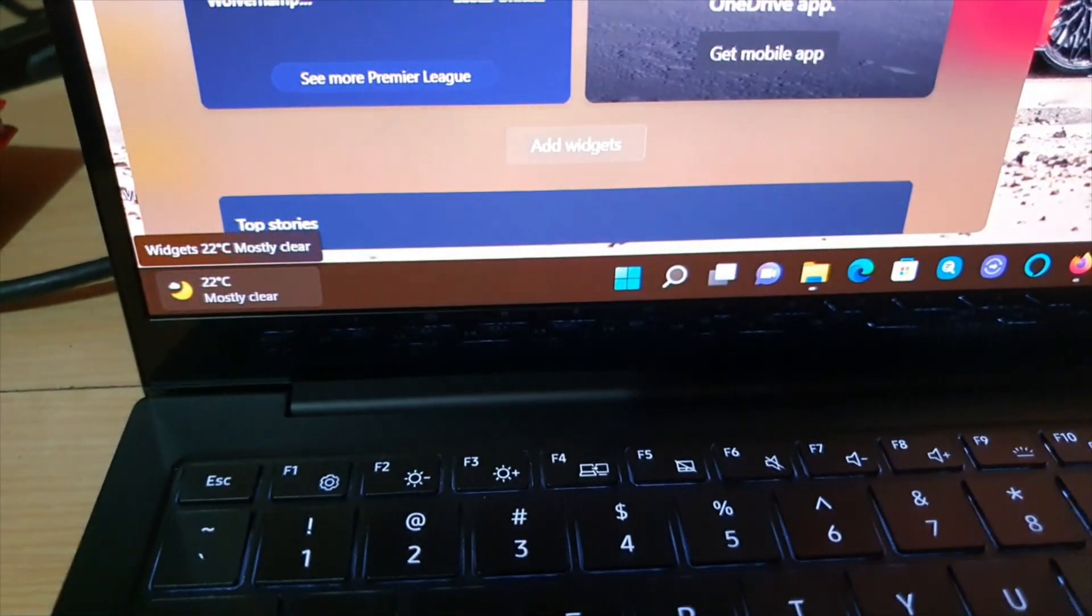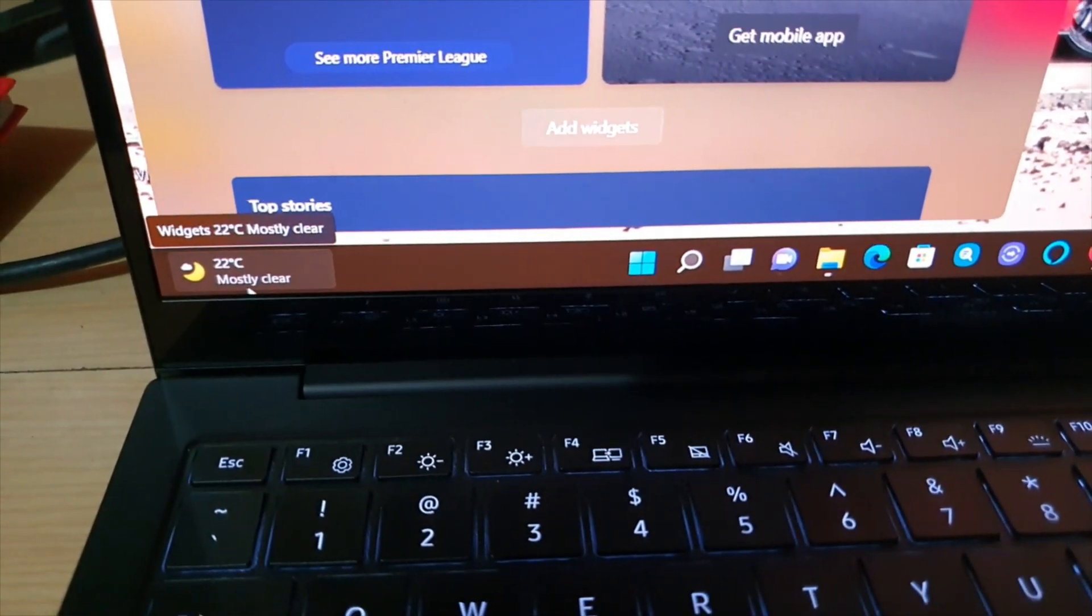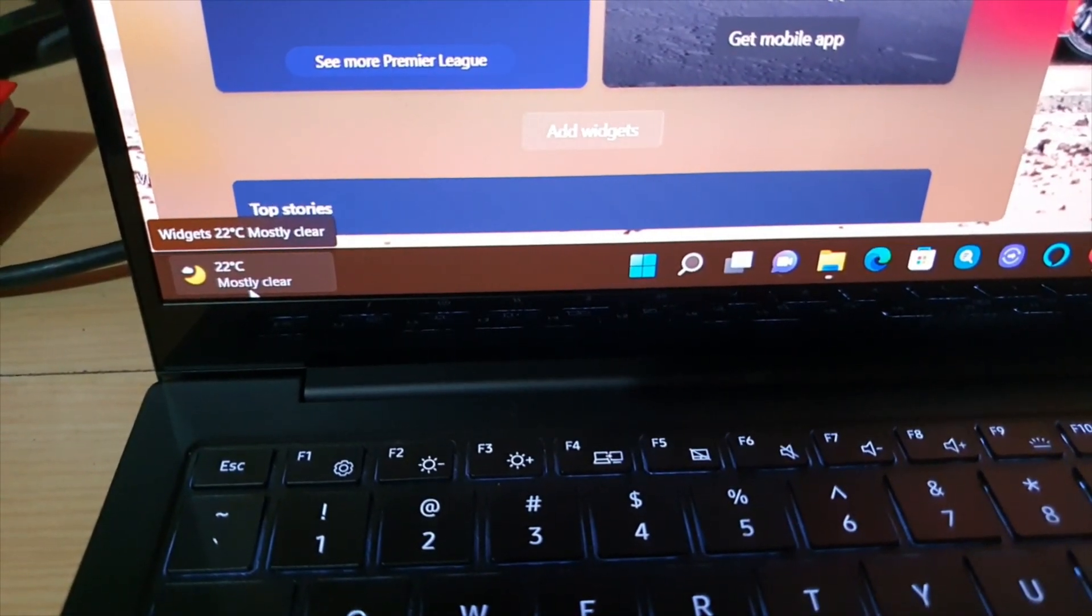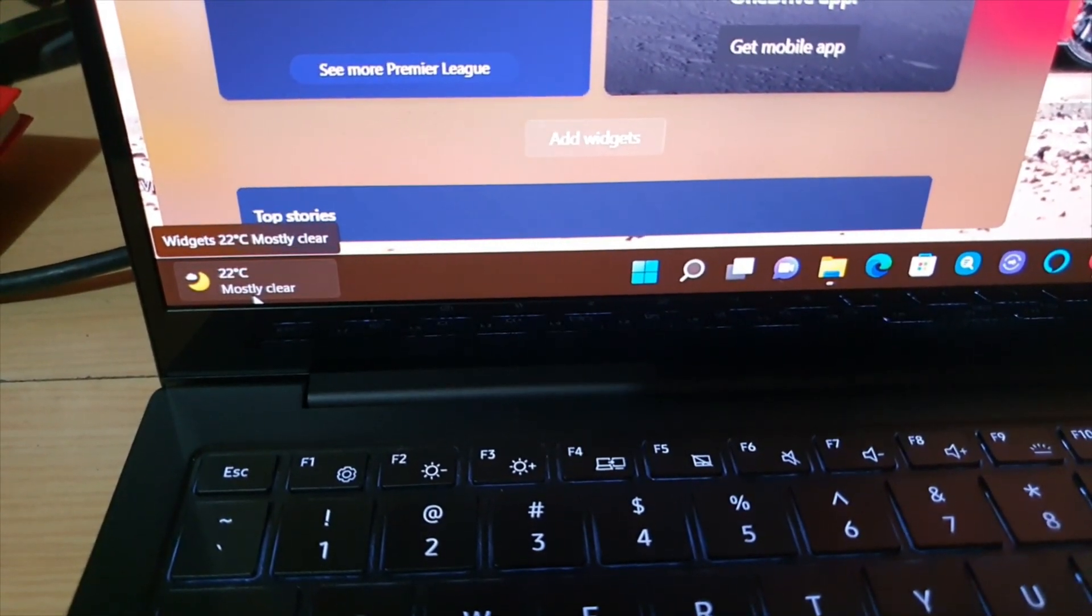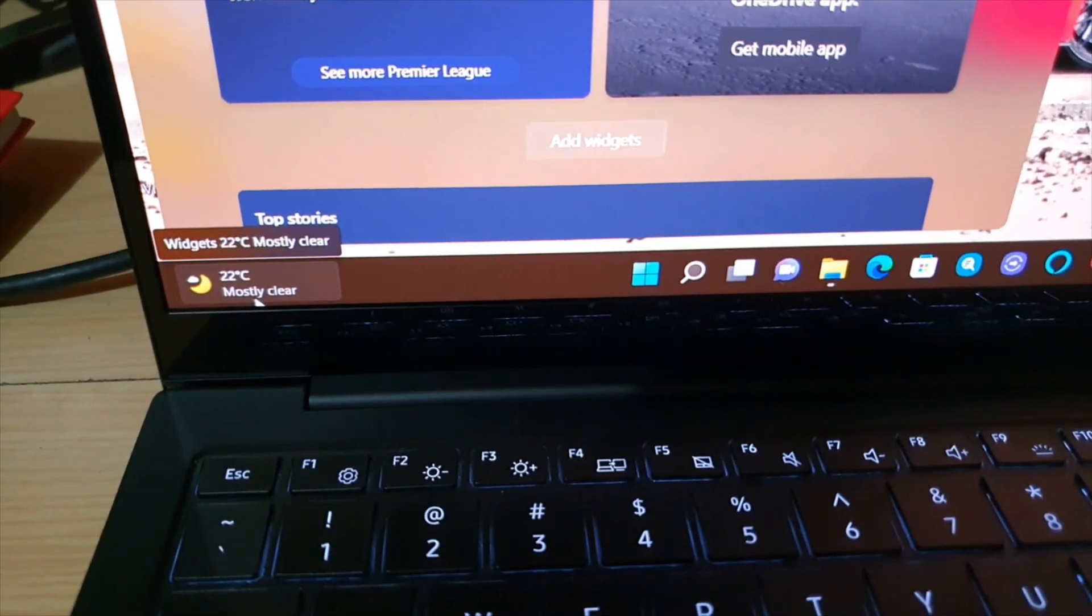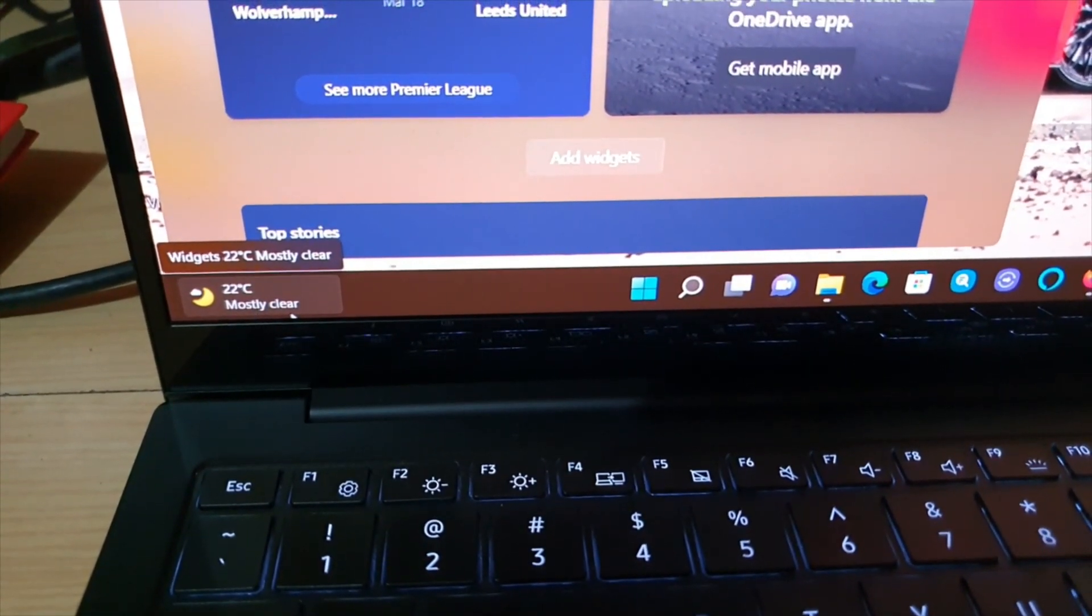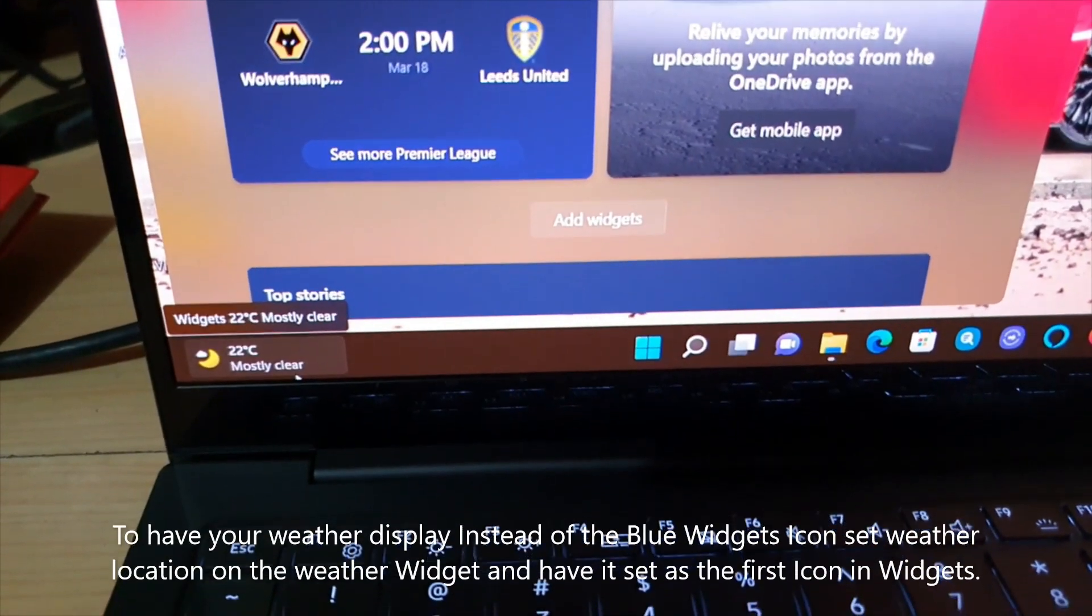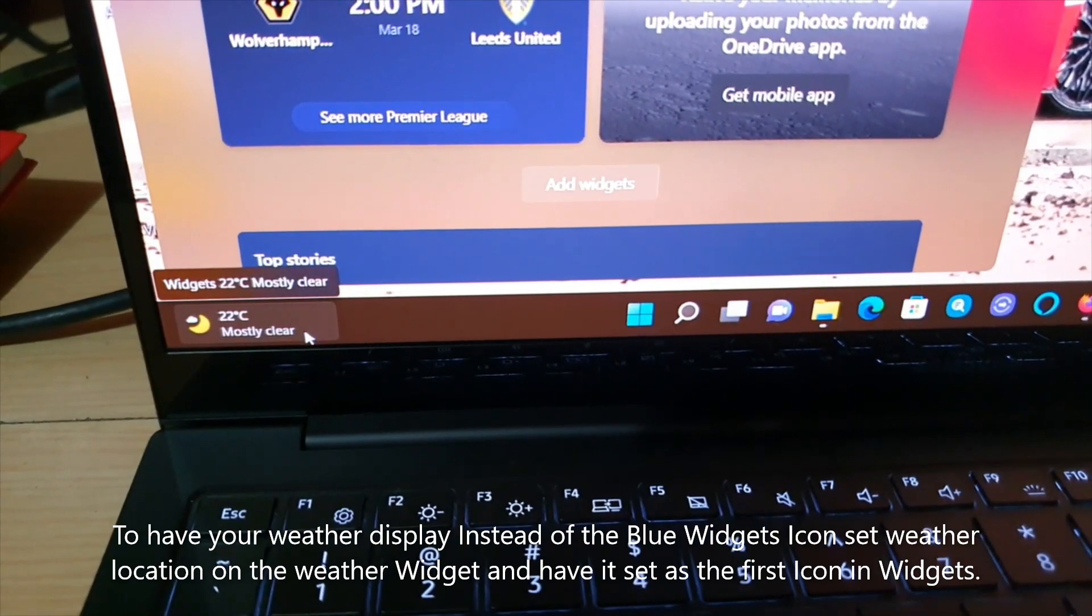it's displaying the current weather and it does show based on your location. Now once you rest the cursor over, the widget drawer does pop out as you can see above here. And I'm gonna show you how to set